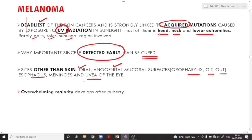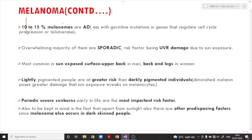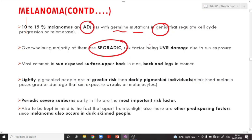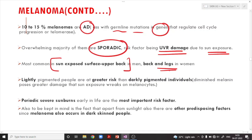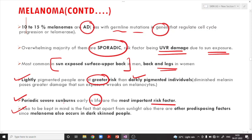The overwhelming majority of melanomas occur after puberty. Ten to fifteen percent of melanomas are autosomal dominant, associated with germline mutations in genes that regulate the cell cycle. The overwhelming majority are sporadic, with ultraviolet radiation damage from sun exposure being a key risk factor. Lightly pigmented individuals are at greater risk because they have less melanin and thus greater UV damage. Periodic severe sunburns early in life are the most important risk factor.